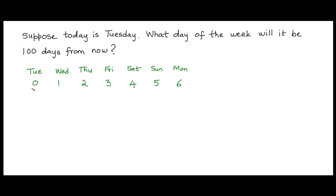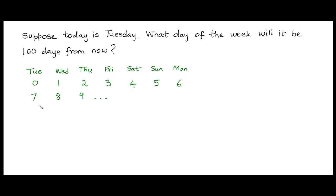And day 7 would again be a Tuesday. Then day 8 would be a Wednesday, day 9 would be a Thursday and so on. So if we continue to number the days like this, we would be back at Tuesday after 7 more days, that is on day 14.